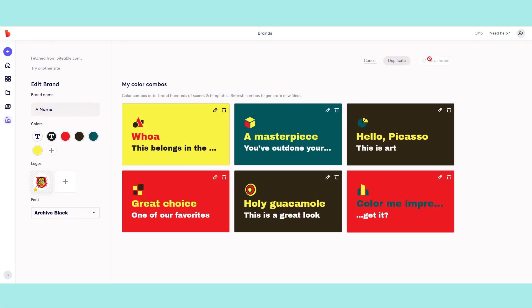Now you're done. Hit save brand and make sure the star is selected to make this your active brand.